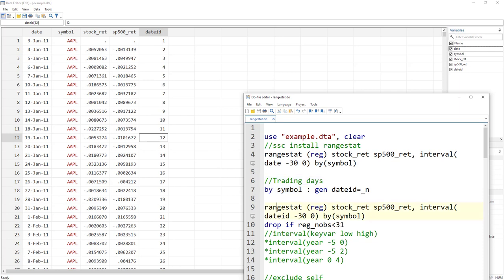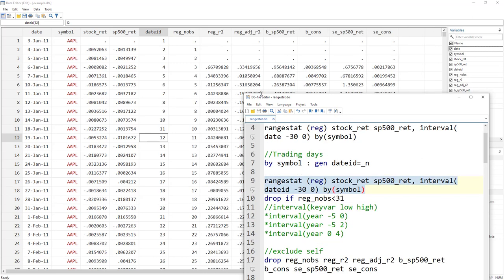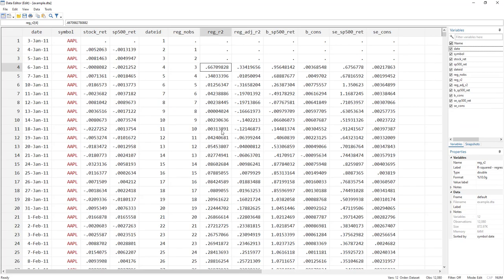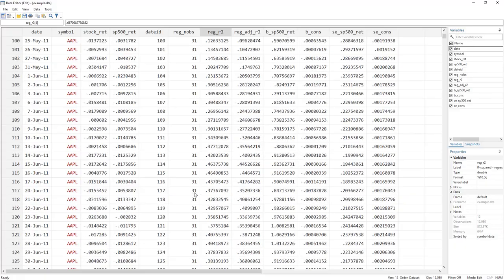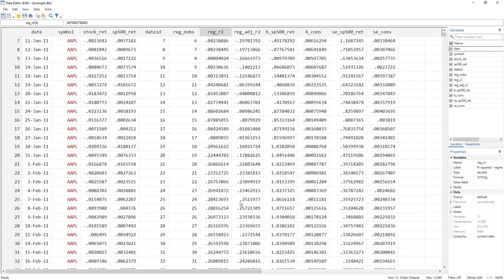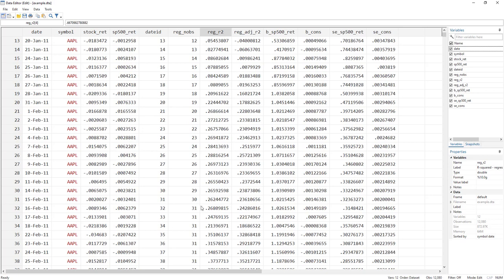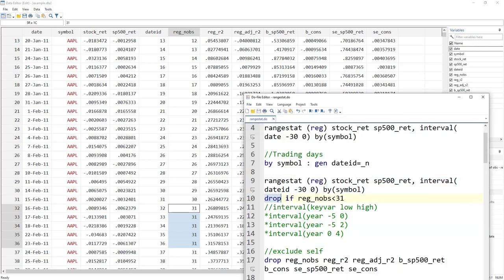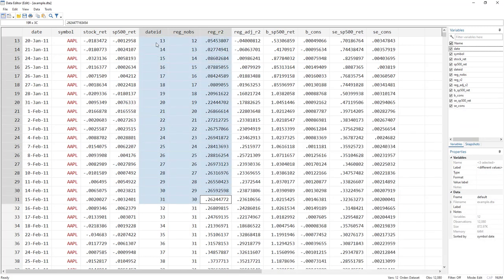Now if I run this regression — it is the same command as before, but now instead of date I tell it to use dateID as the time variable — it will again run regressions with fewer observations initially, but scrolling down you'll see a constant 31 observations from a certain point onward. We can then simply write 'drop if' the regression observation count is less than 31, which drops all observations where the window wasn't fully populated.